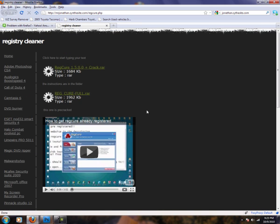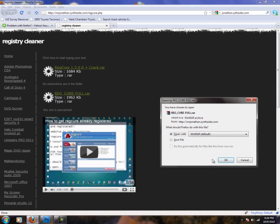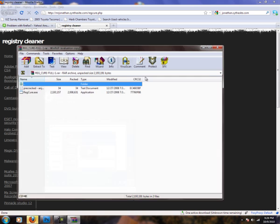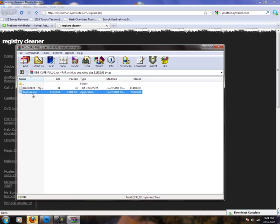Okay, hit RegCure full.rar. You must have WinRAR downloaded. If you don't, it'll have it in the download bar.